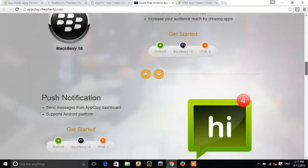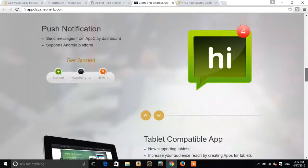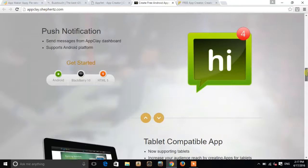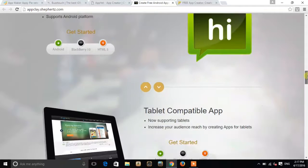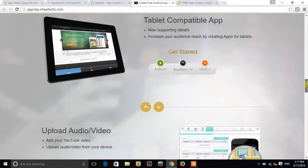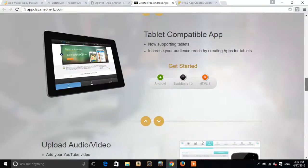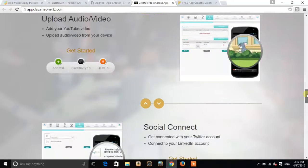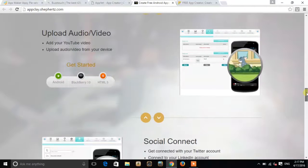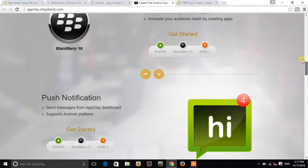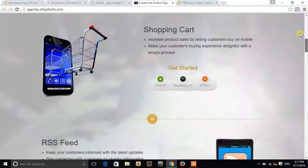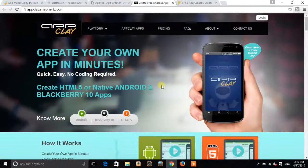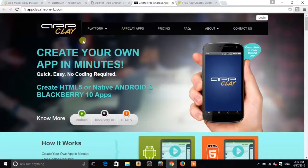Blackberry 10 support, push notification, tablet compatible, audio video upload, and everything. So this is also a good website. Create your own apps in minutes.